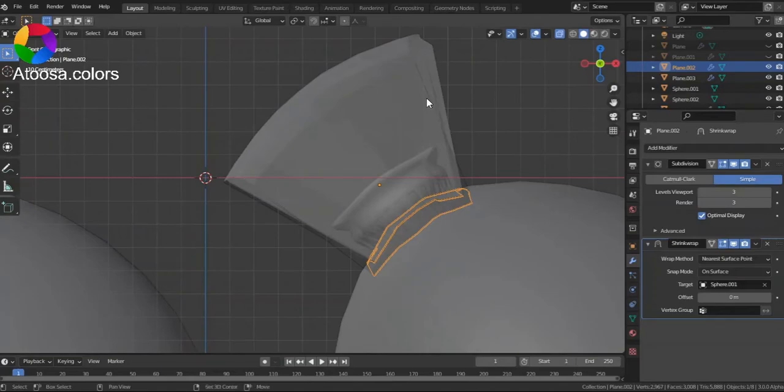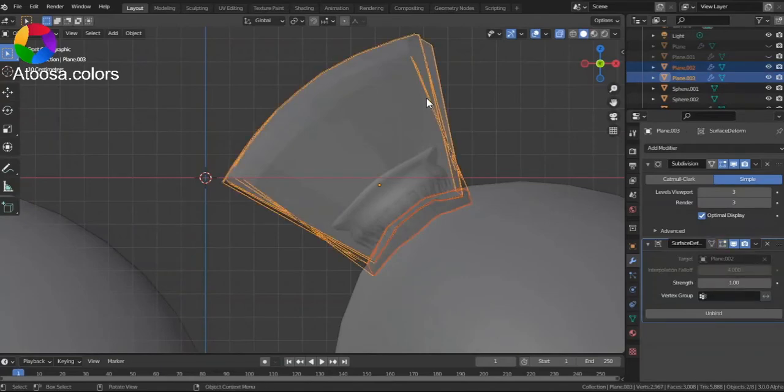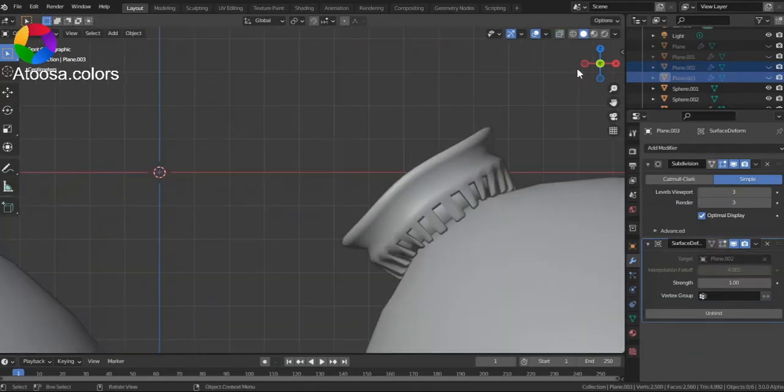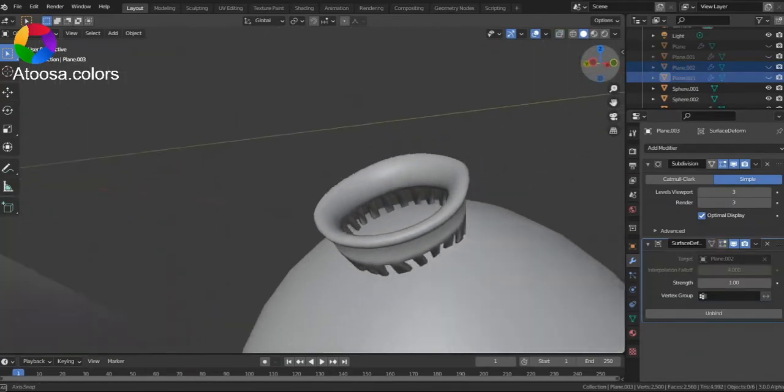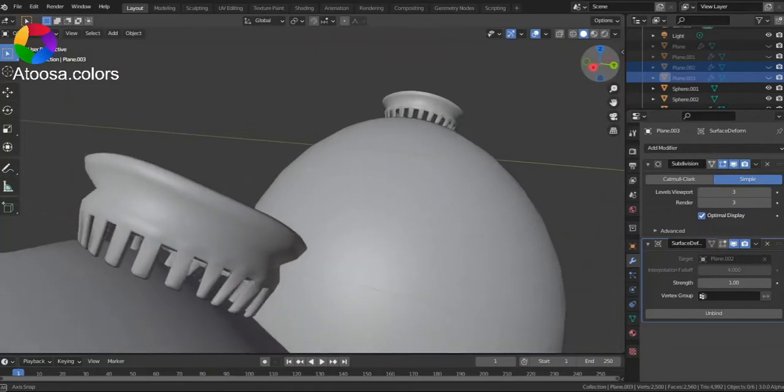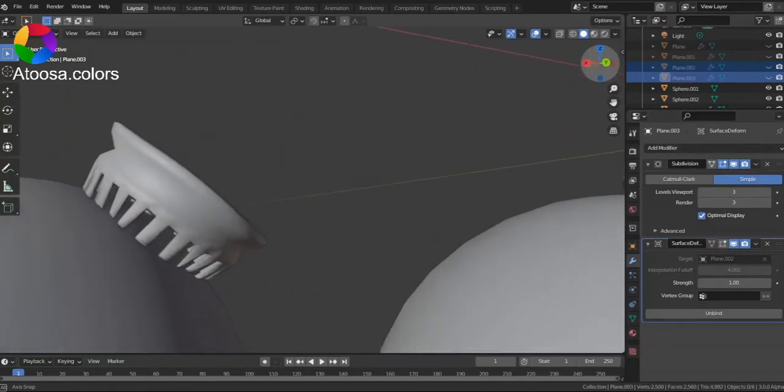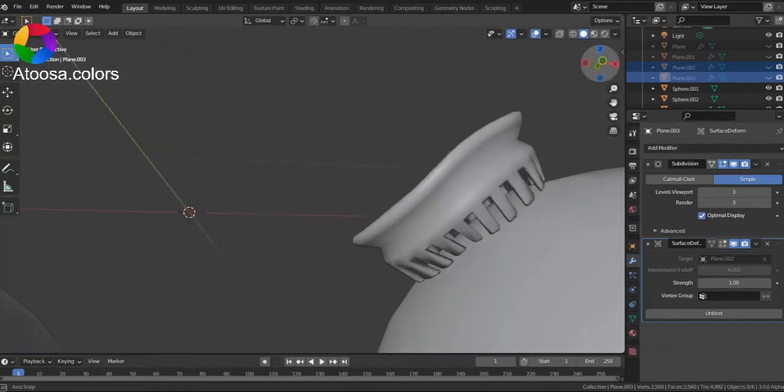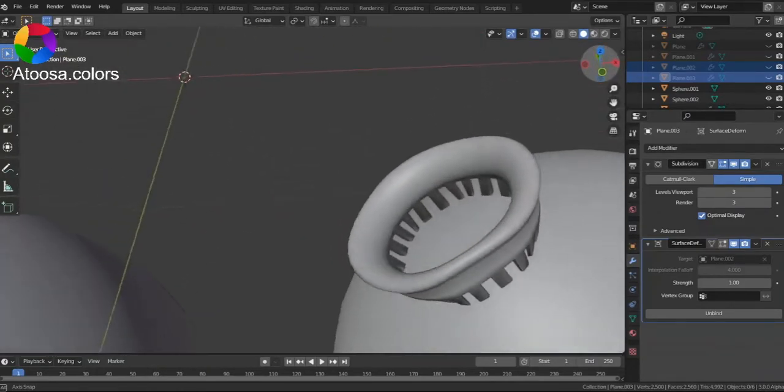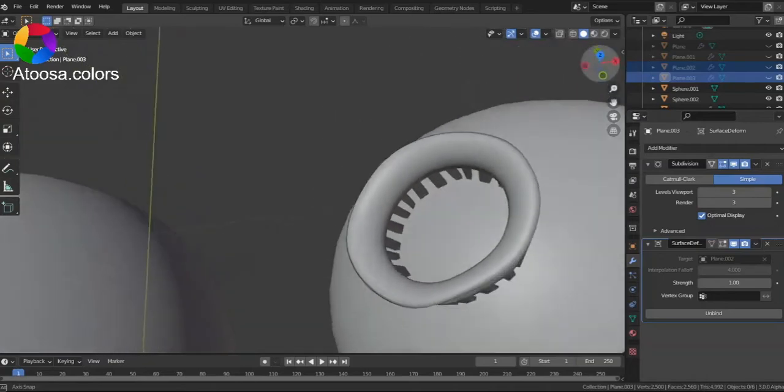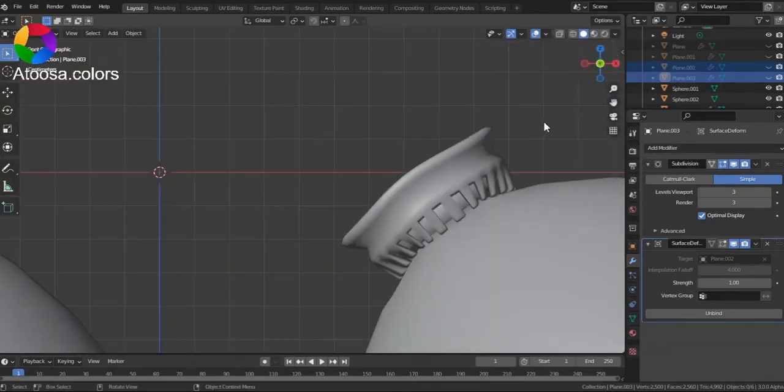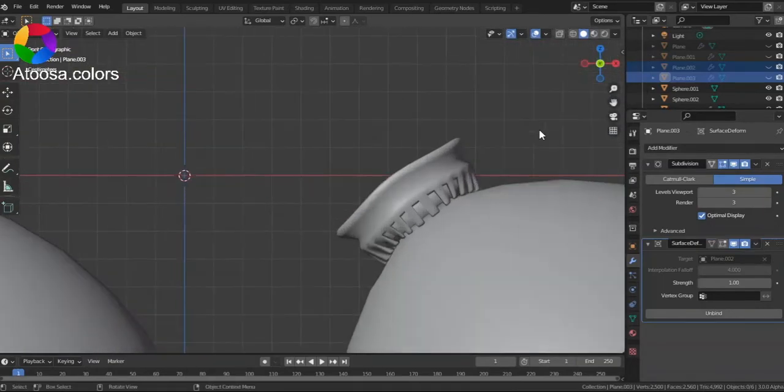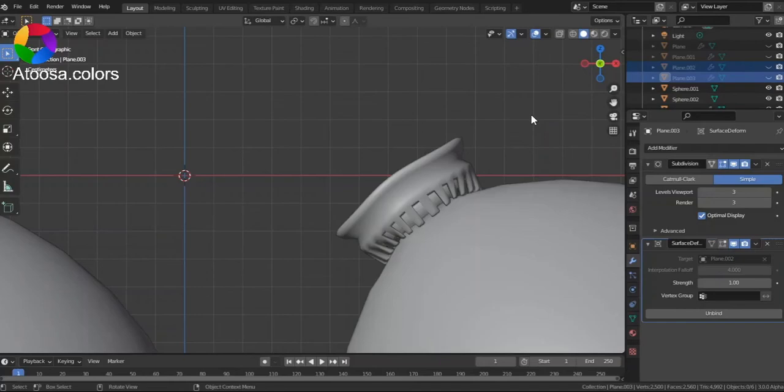And now, you can hide this too. And this is it.